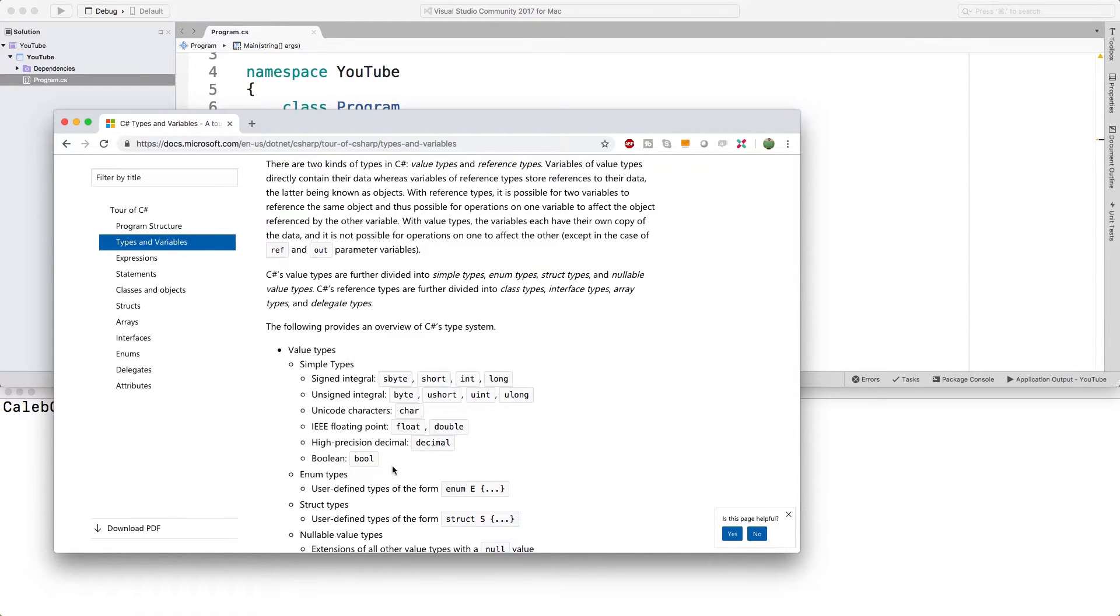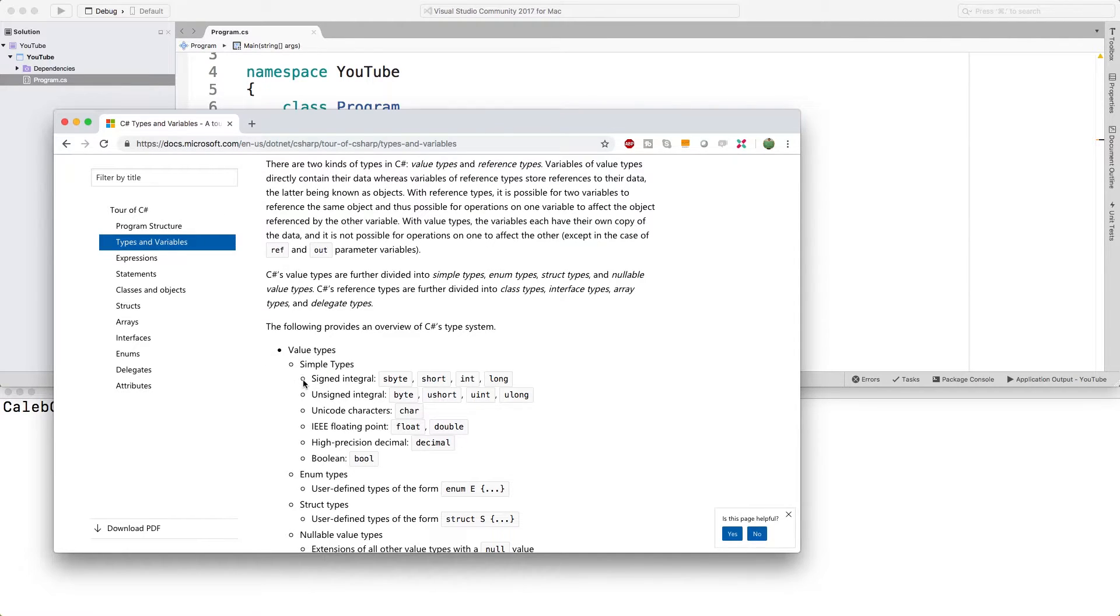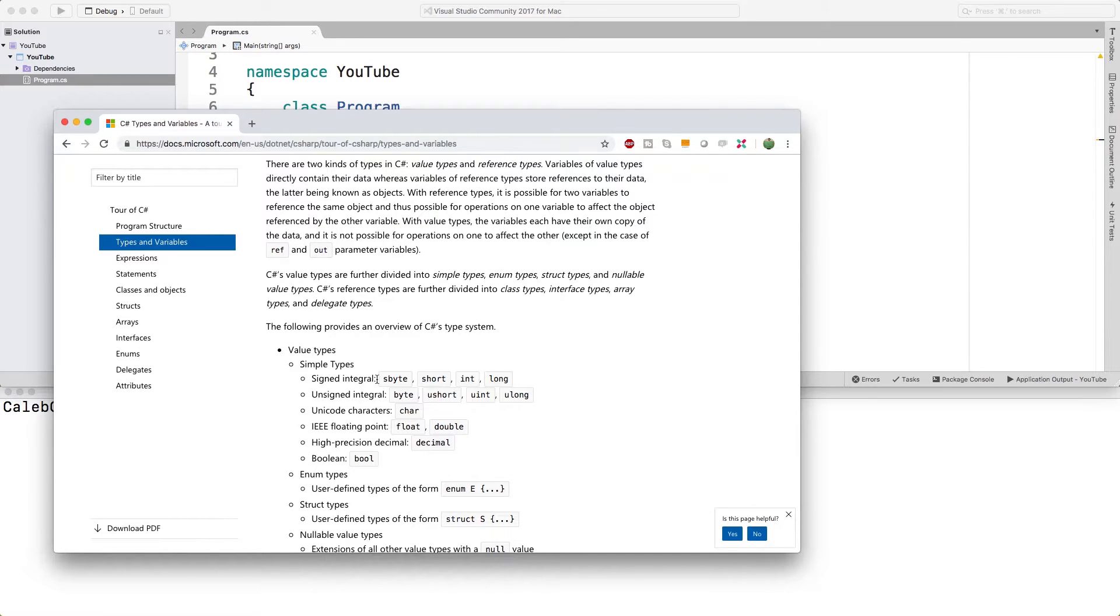We're going to talk about the differences between those pretty soon, but for now we're going to start small, just get used to some of the simple types. So there's a lot of stuff here. It can be overwhelming if you're new, but I'm going to make it simple. The first one here, signed integral. This just means numbers that can be positive and negative.